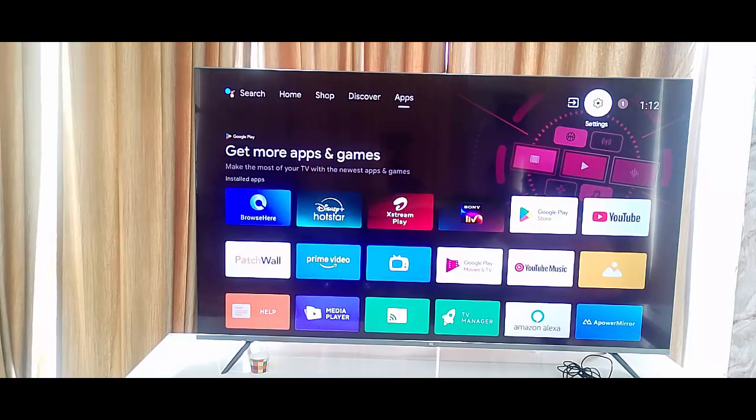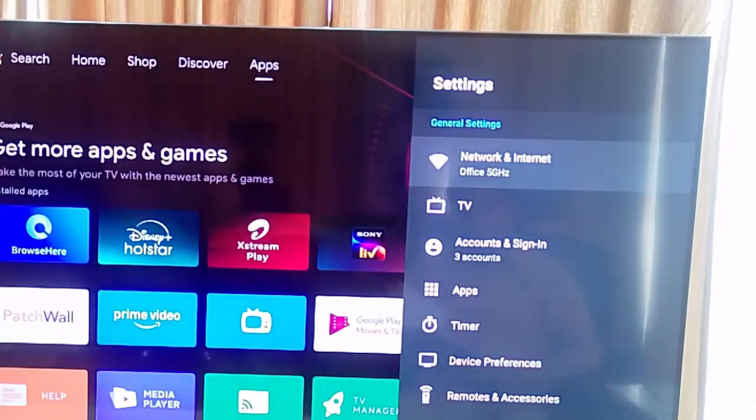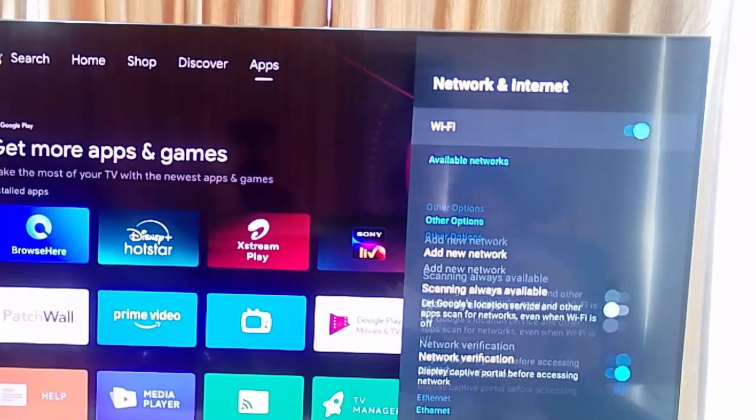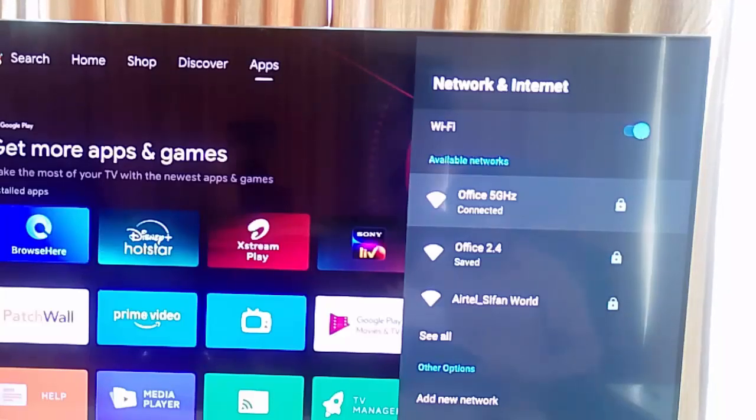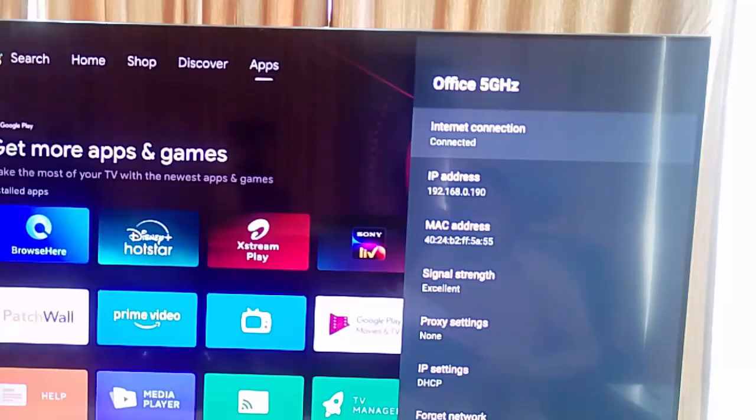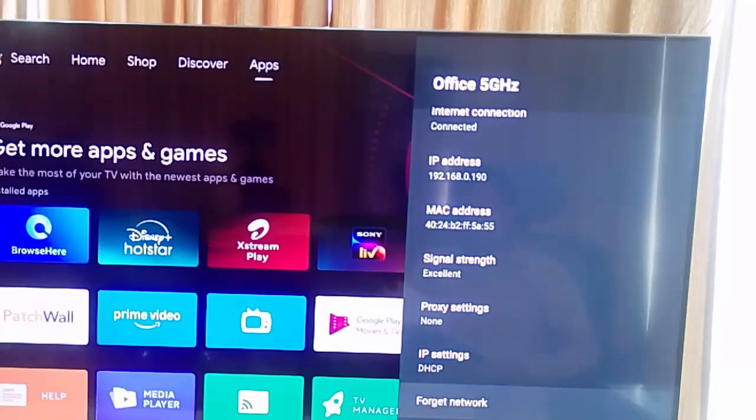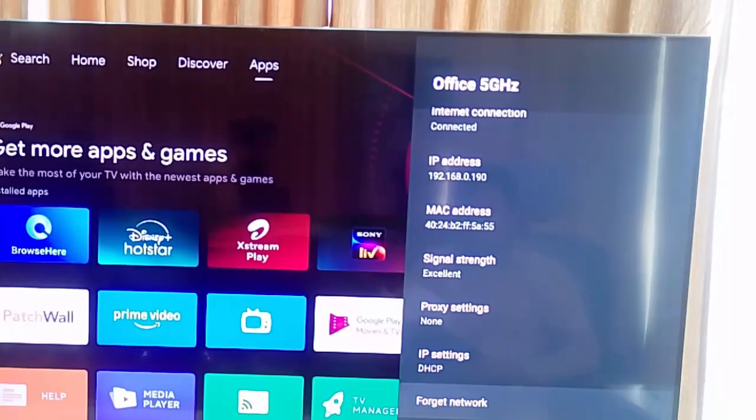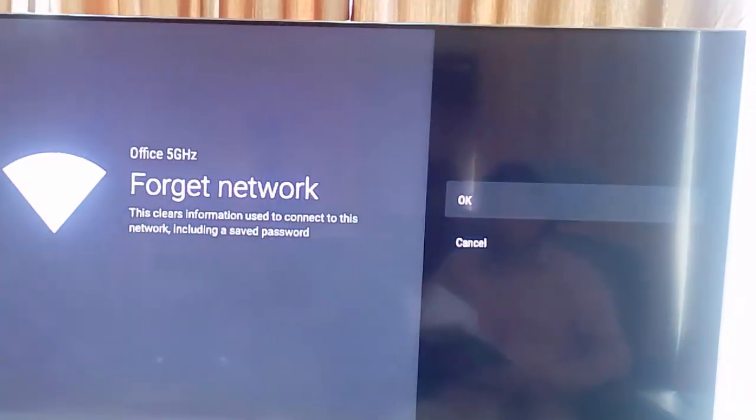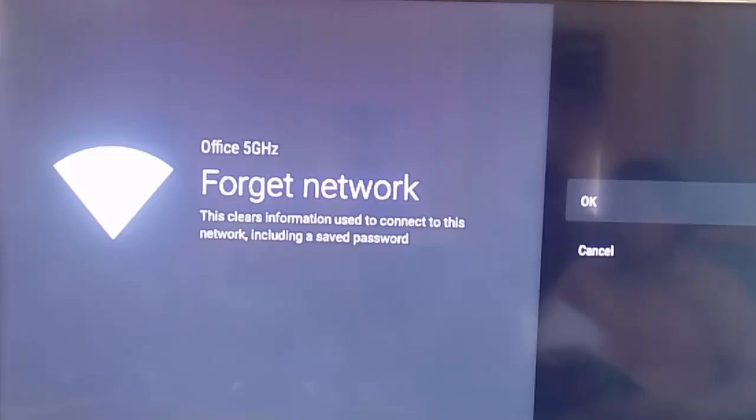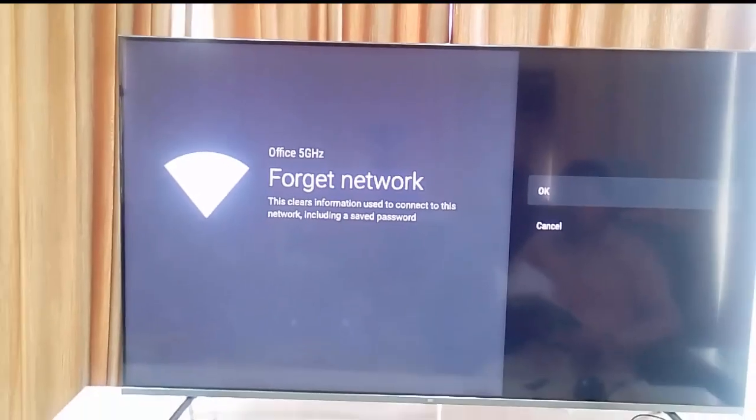Go to your TV settings and go to Network and Internet. Now open your connection, your network connection, check your internet connection and click on Forget Network. First read this guys carefully: this clears information used to connect to this network including a saved password. Select OK.